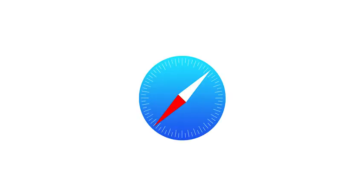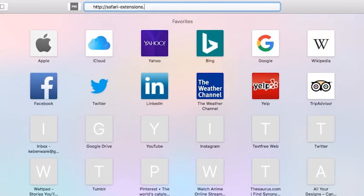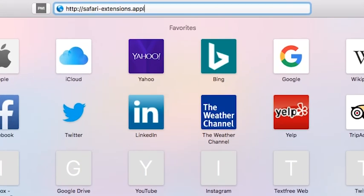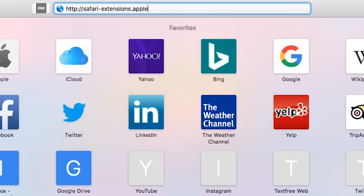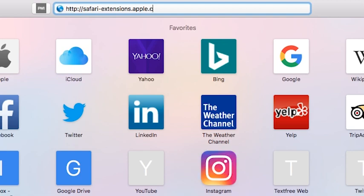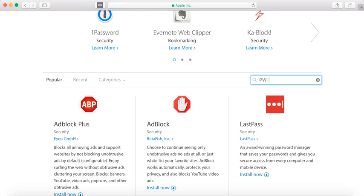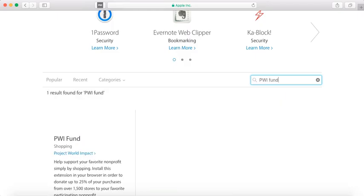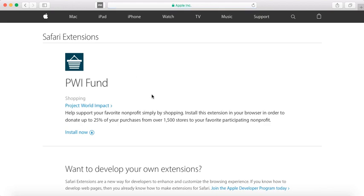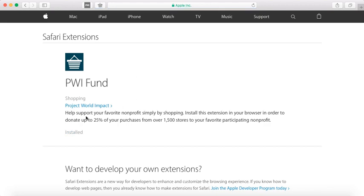To download the Fund Extension on Safari, open your Safari browser. Search for safari-extensions.apple.com. Once you're on the extension page, search for PWI Fund. Once the extension appears, select Install Now.